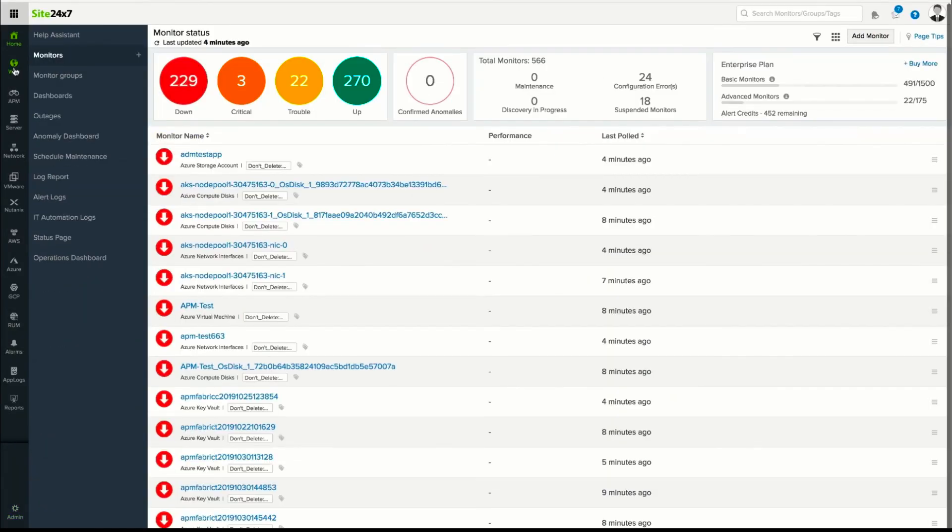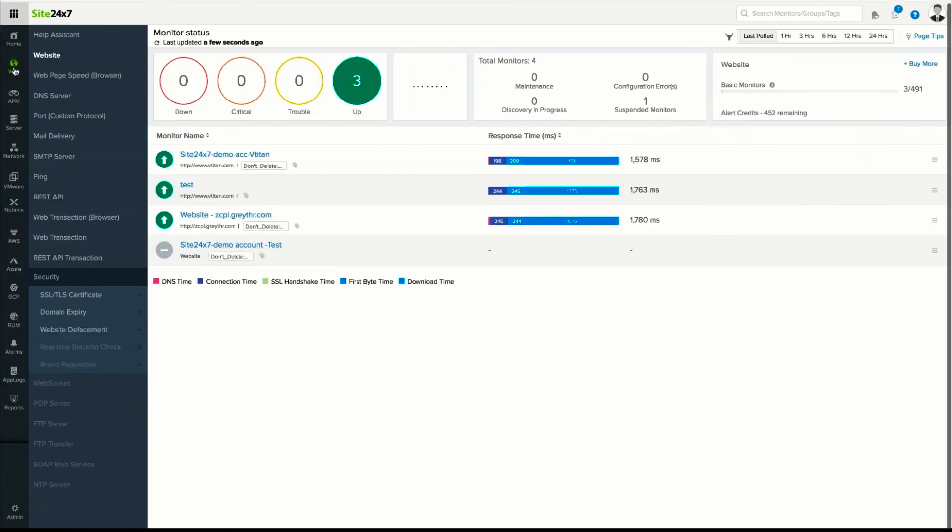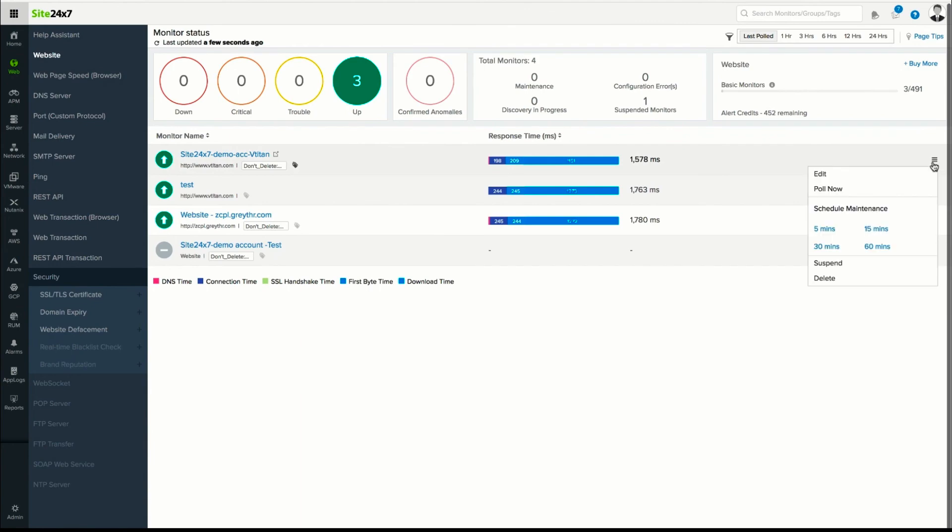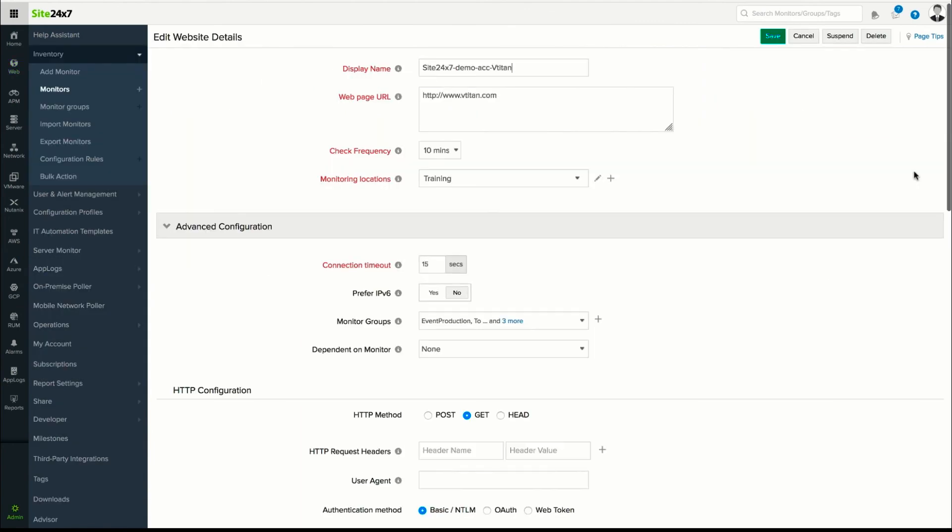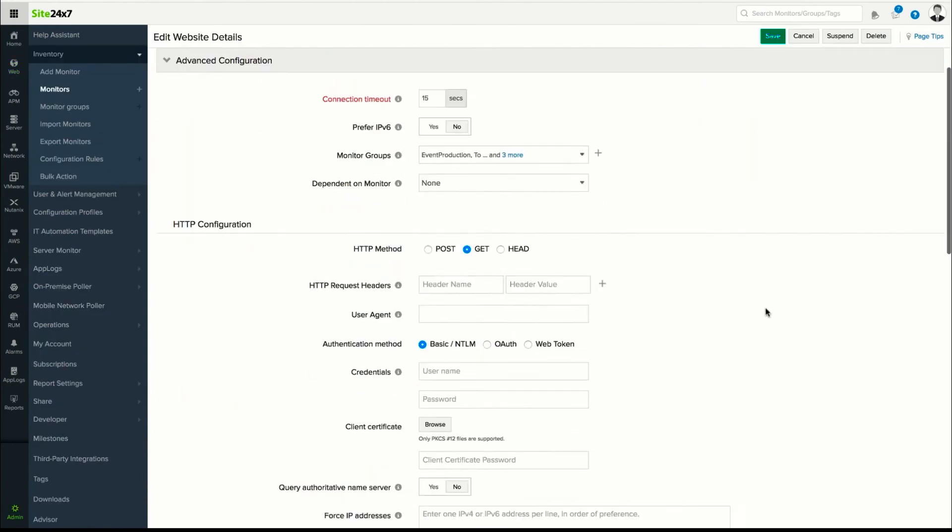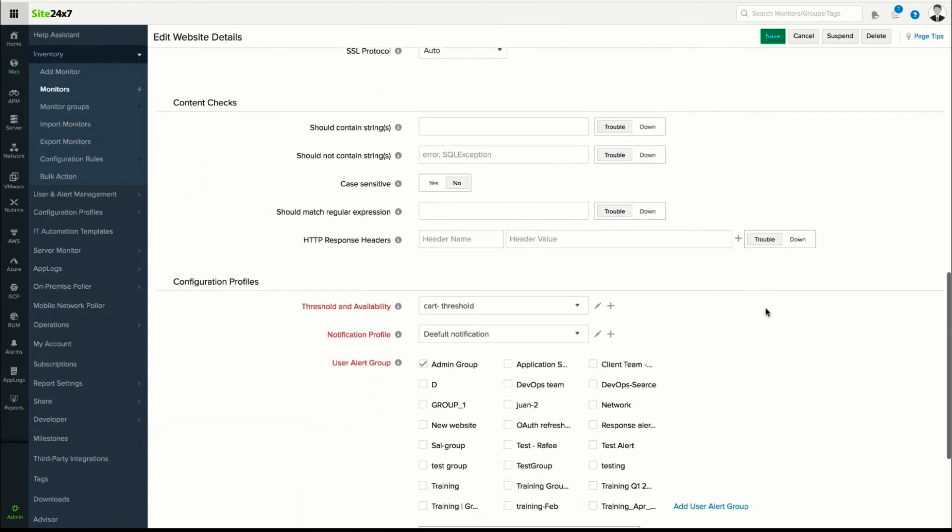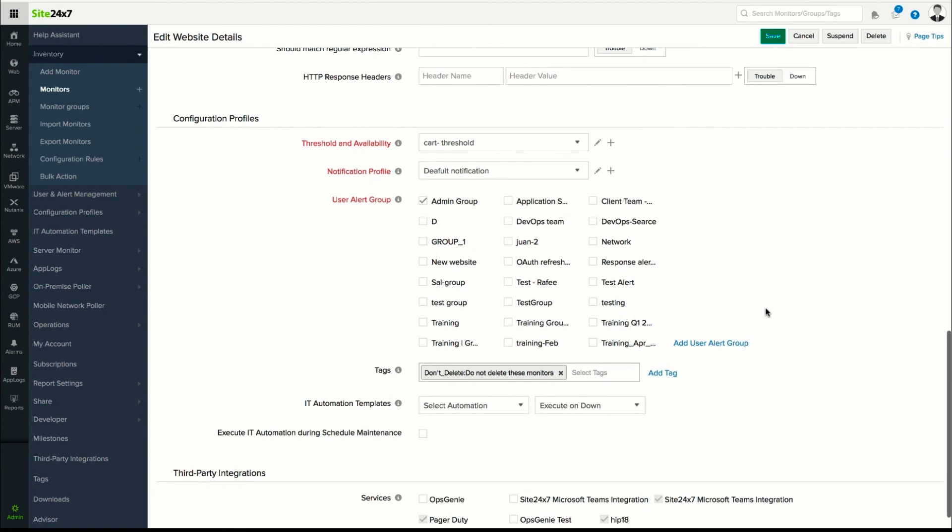Once the alert groups are created, navigate to any monitor, choose Edit, scroll down to the configuration profiles and associate the user alert group.